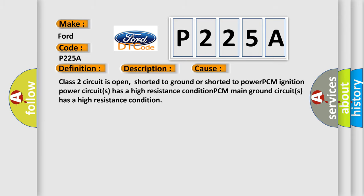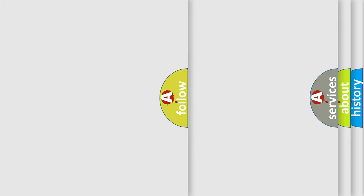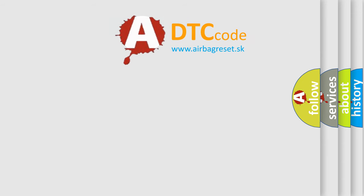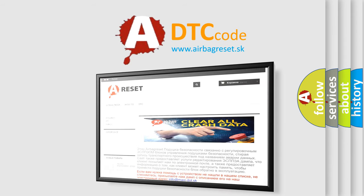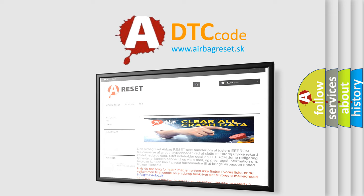The Airbag Reset website aims to provide information in 52 languages. Thank you for your attention and stay tuned for the next video.